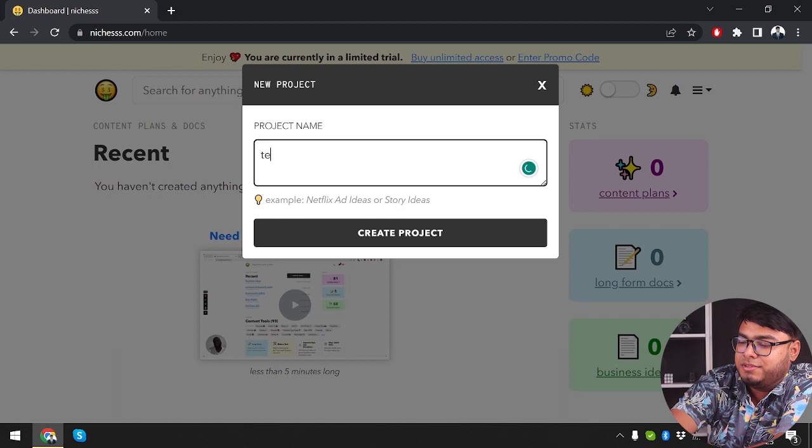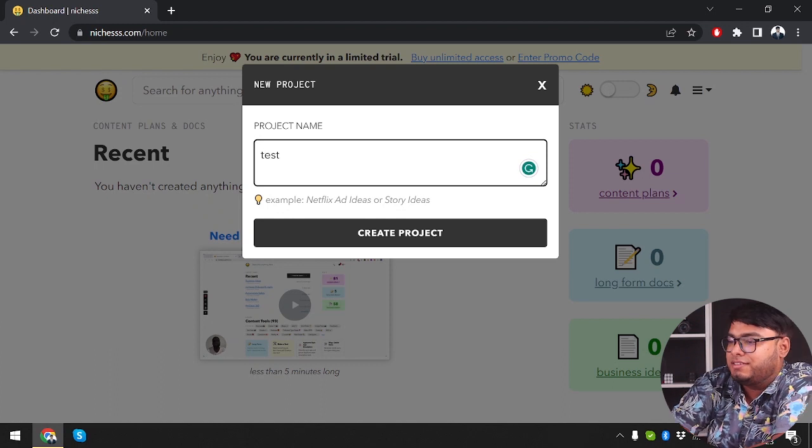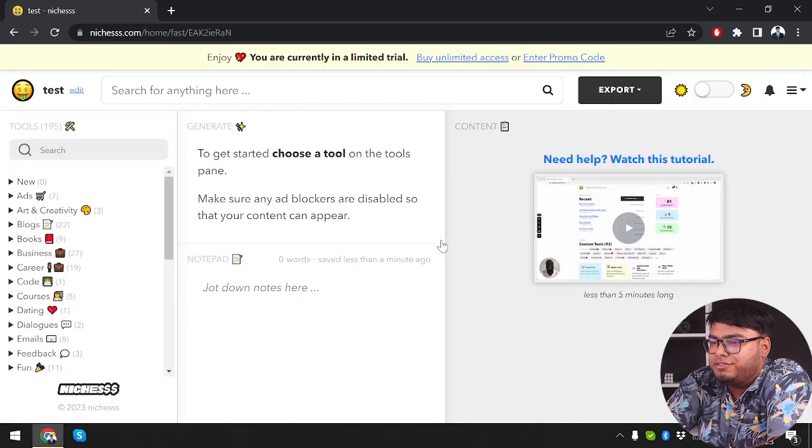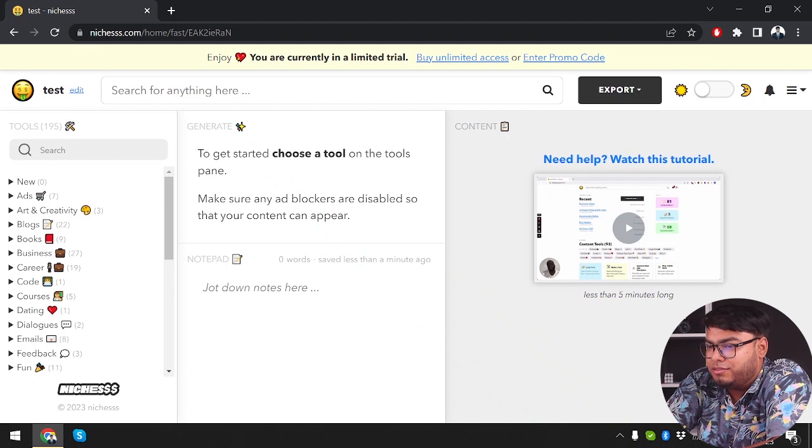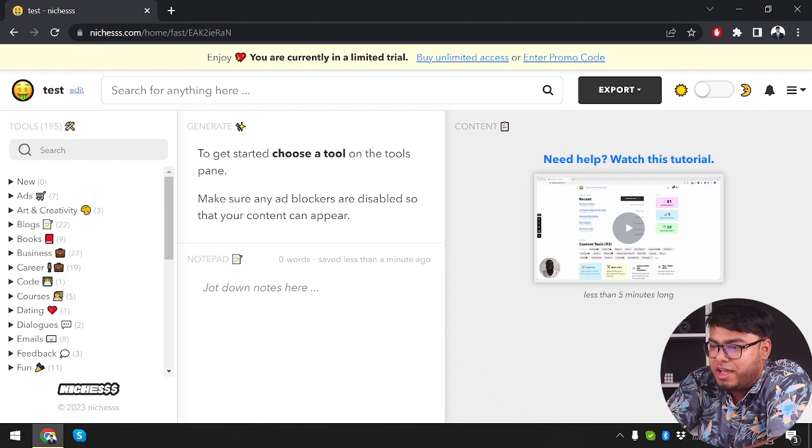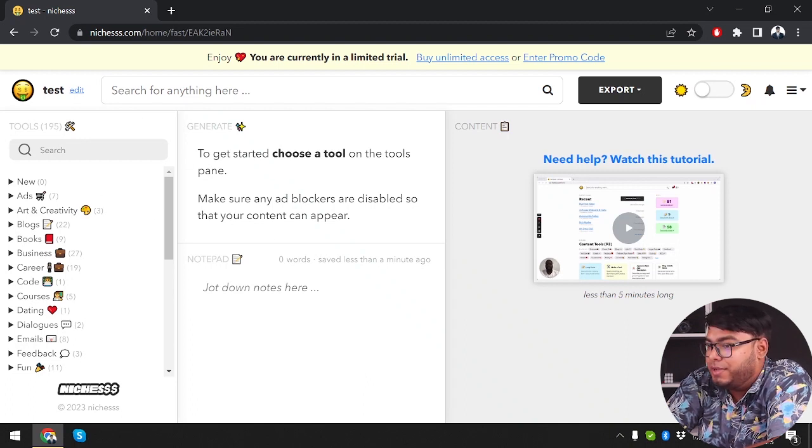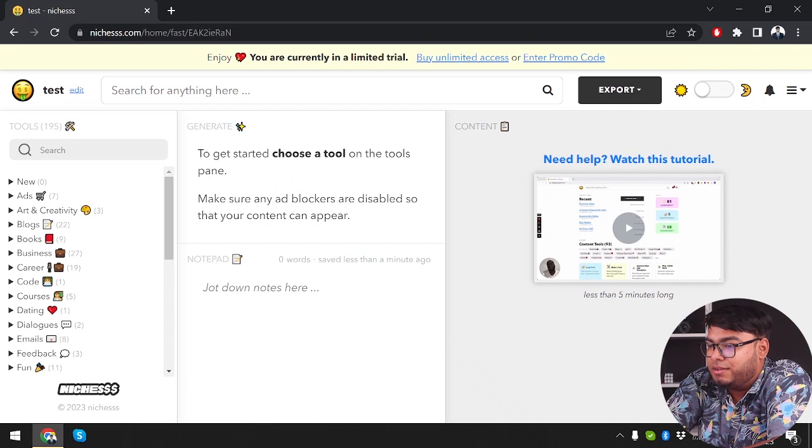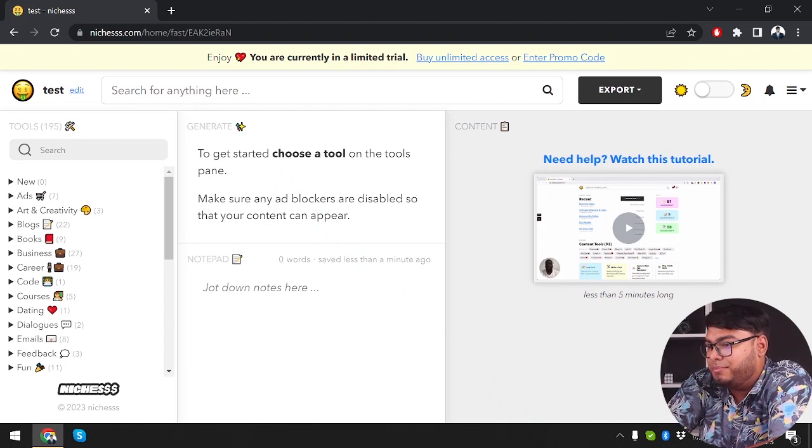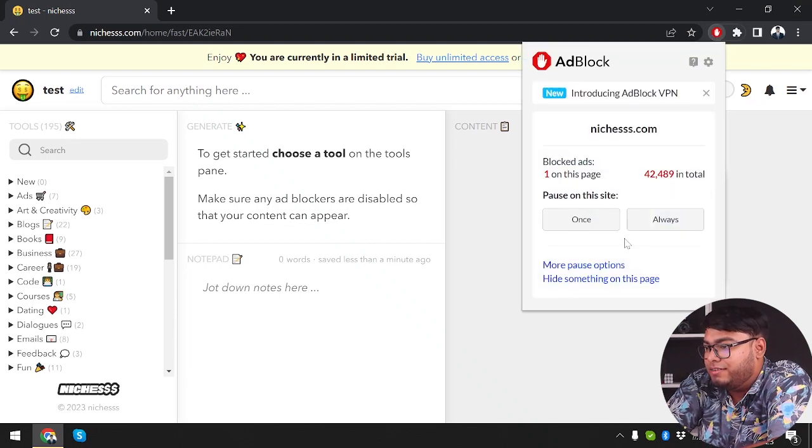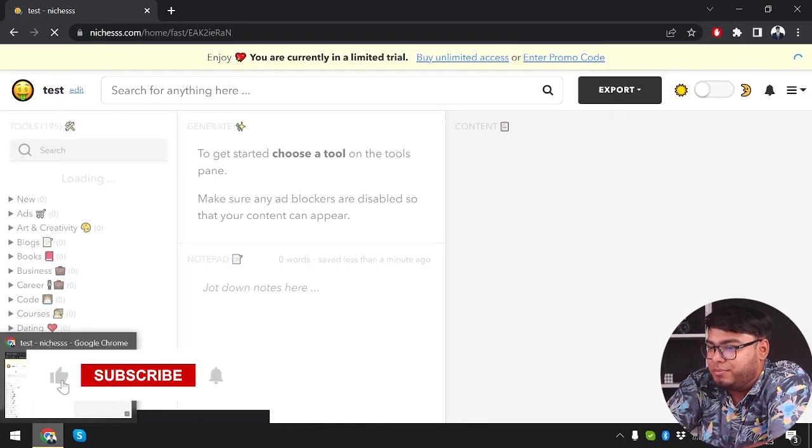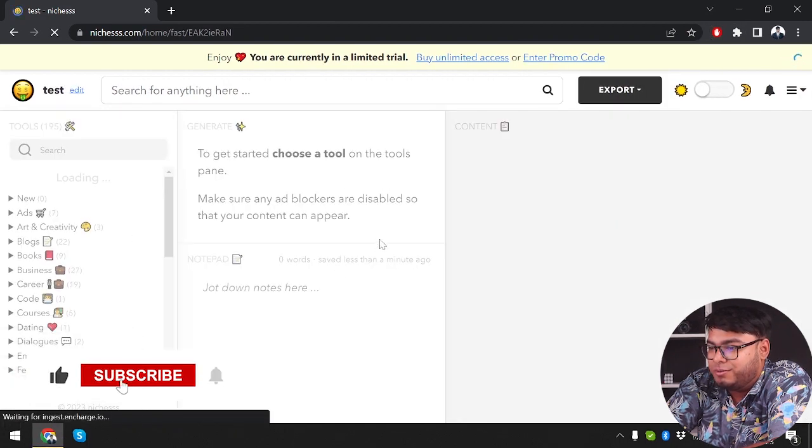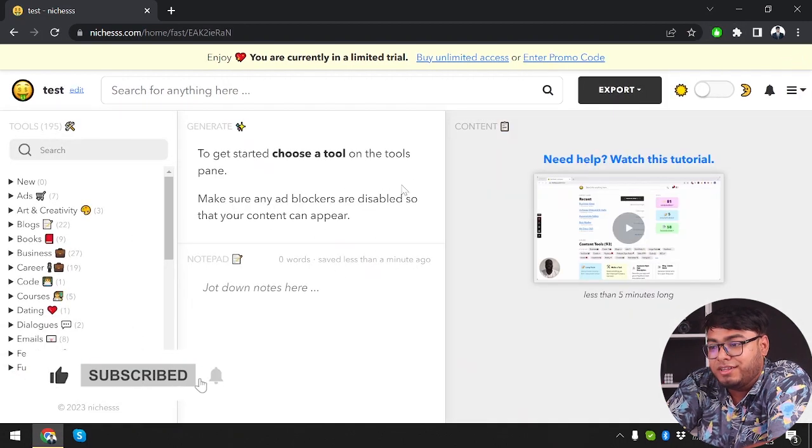Over here we have to get started. Choose a tool on the tools panel. So here's the tools panel. We have to choose a tool. Make sure any ad blockers are disabled so that your contents can appear. So we are going to go ahead and disable our ad blocker. Make sure to disable your ad blocker so that the content can appear.